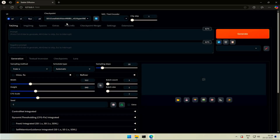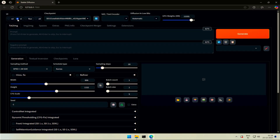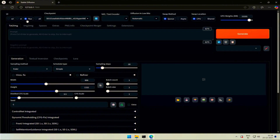Changing the preset by selecting Excel removes the Clip Skip option. The reason I can think of is that it is not supported. Selecting the Flux preset gives some new input fields.